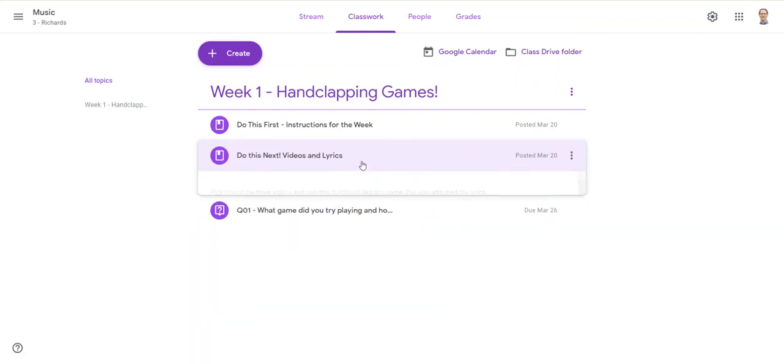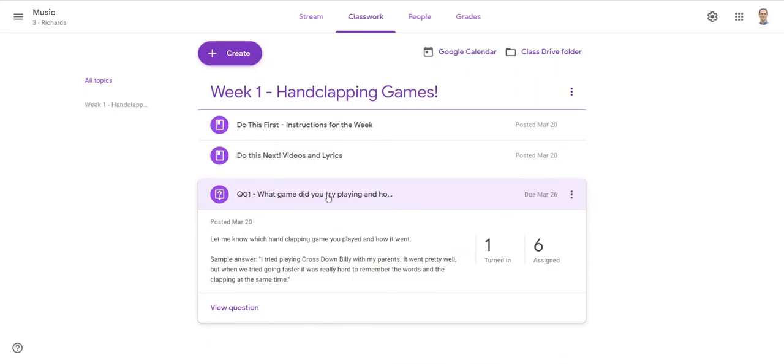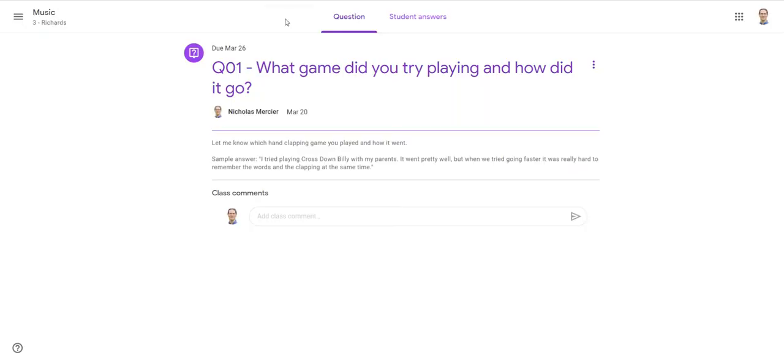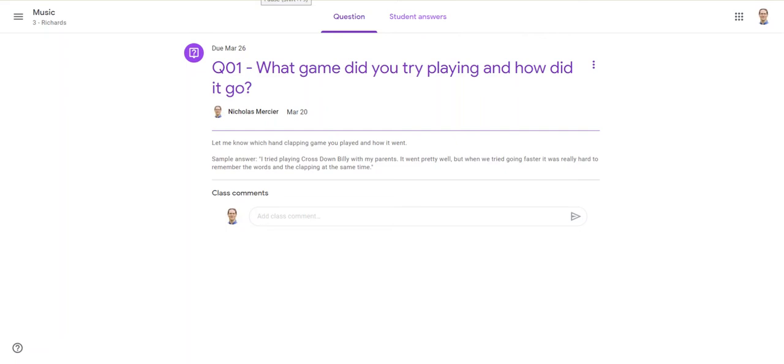I included links to the lyrics for kids to do at home, and then I'm asking them a Google question. This is the question I asked: which of the games did you try playing and how did it go? I gave them a sample answer so they could have a model example. That's just a way for them to check in. We were told to start it easy with simple types of feedback from students, no more than 20 to 30 minutes of work a week, so we tried to keep it really simple for the first week.